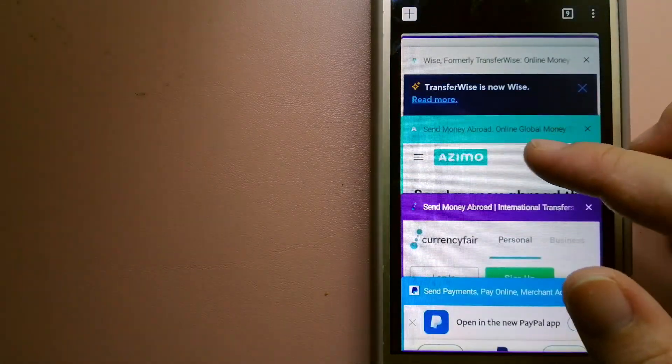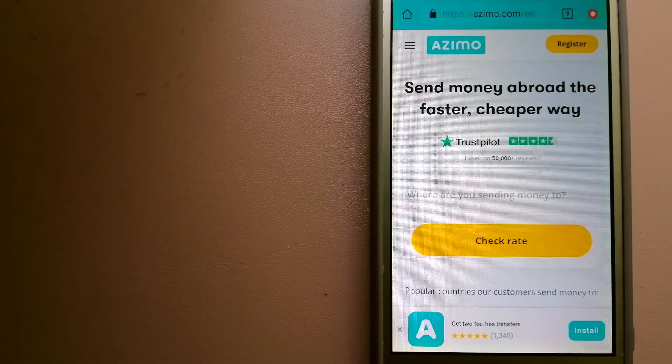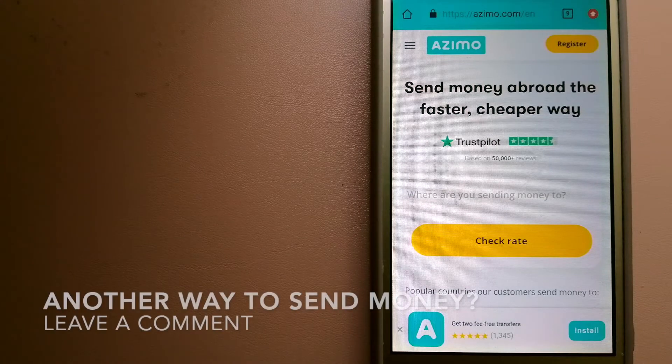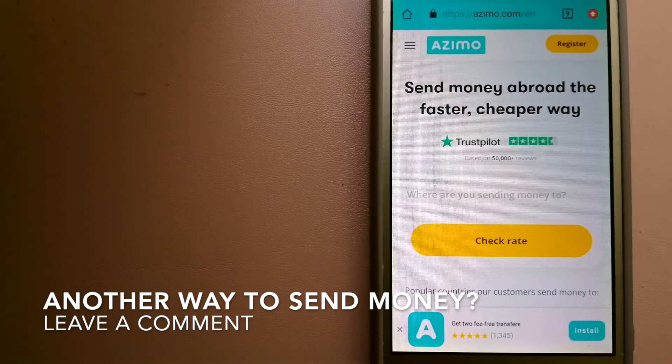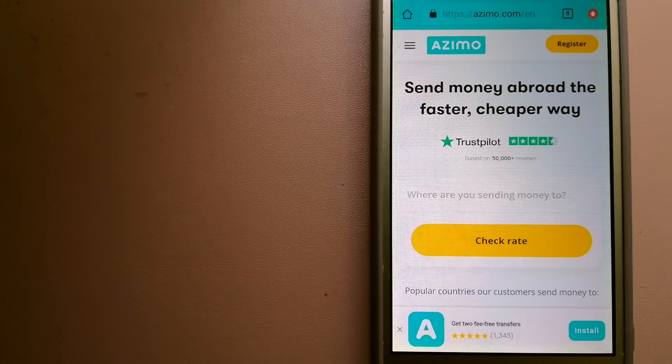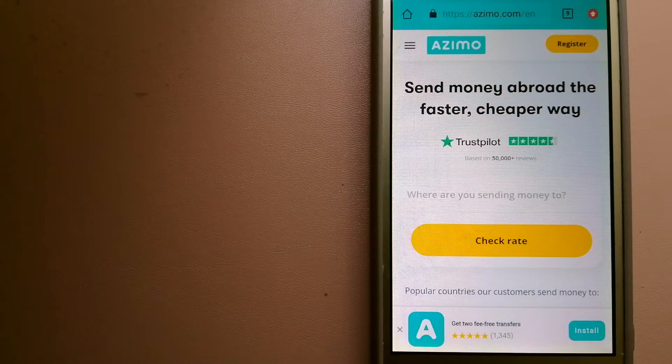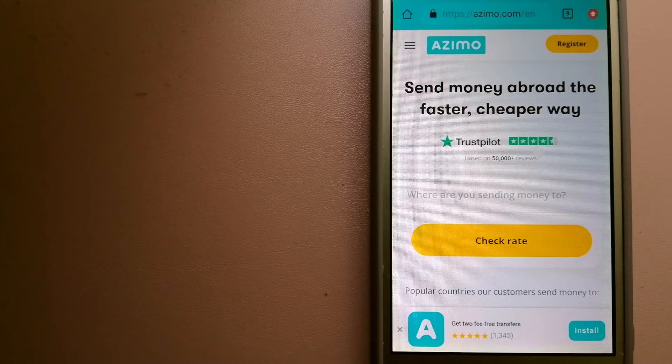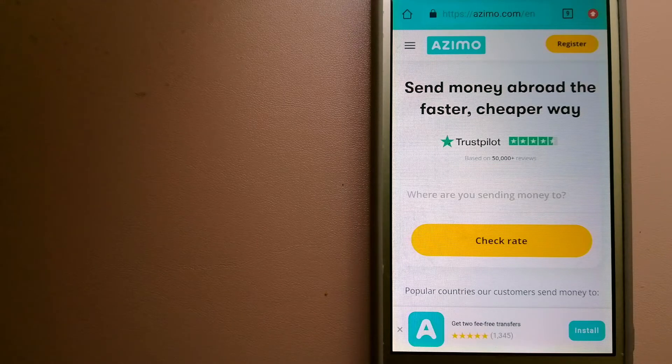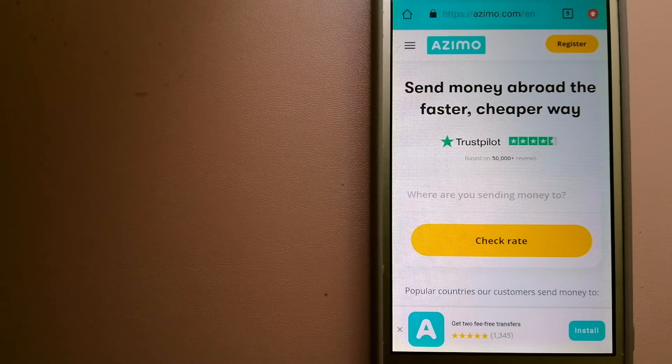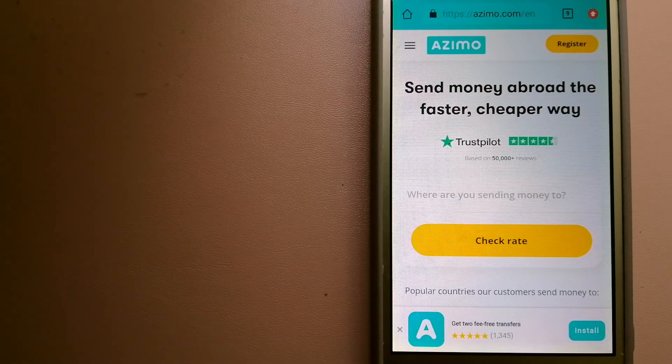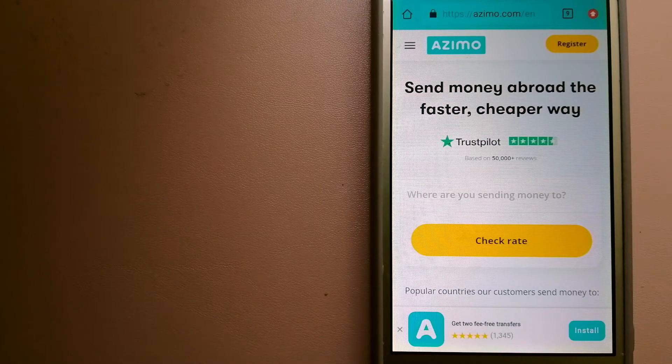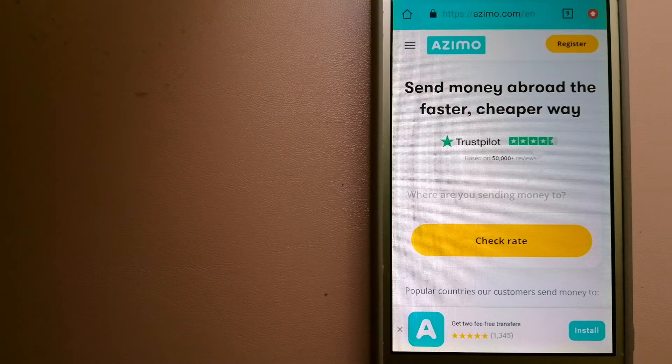The third option is AZIMO. It offers money transfer to 190 receiving countries in over 80 different currencies. It is a faster and a cheaper way to send money abroad. Instant or one hour money transfers to 80 plus countries and your first two transfers are fee free. The company provides foreign money transfer solutions for consumers worldwide.